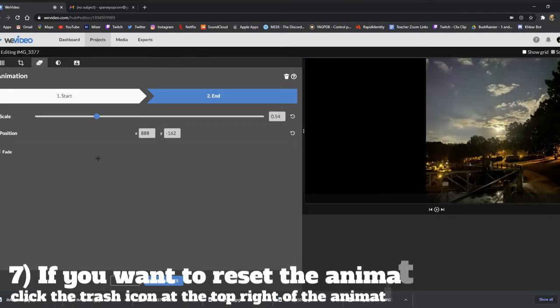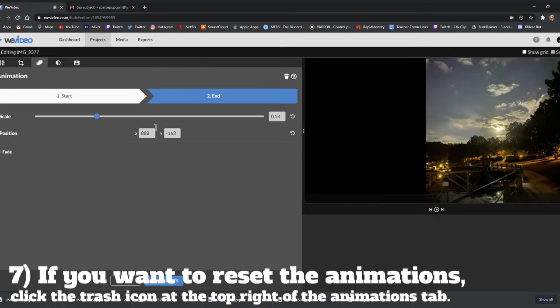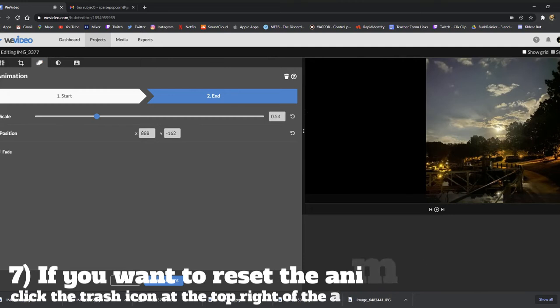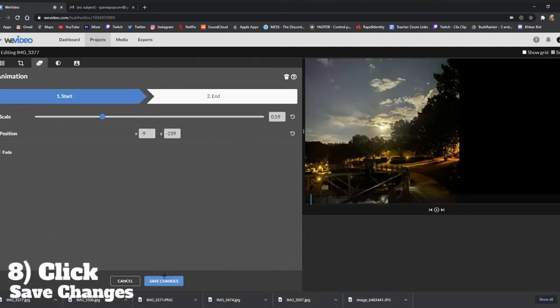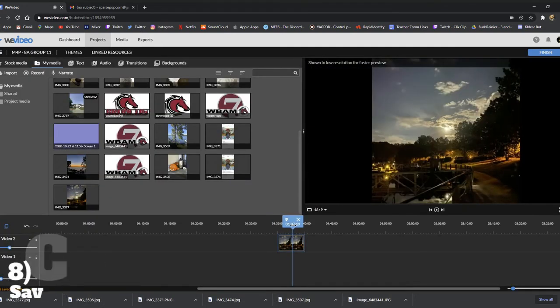If you want to reset the animations, click the trash icon at the top right hand of the animations tab. If you're all done, click save changes and your clip should be animated.